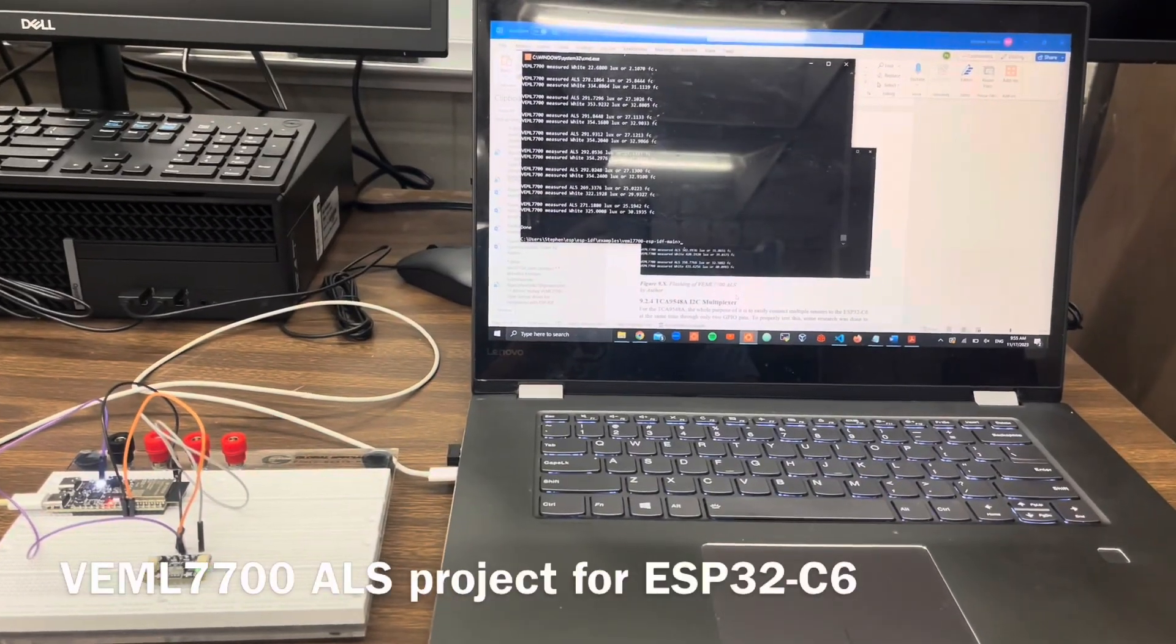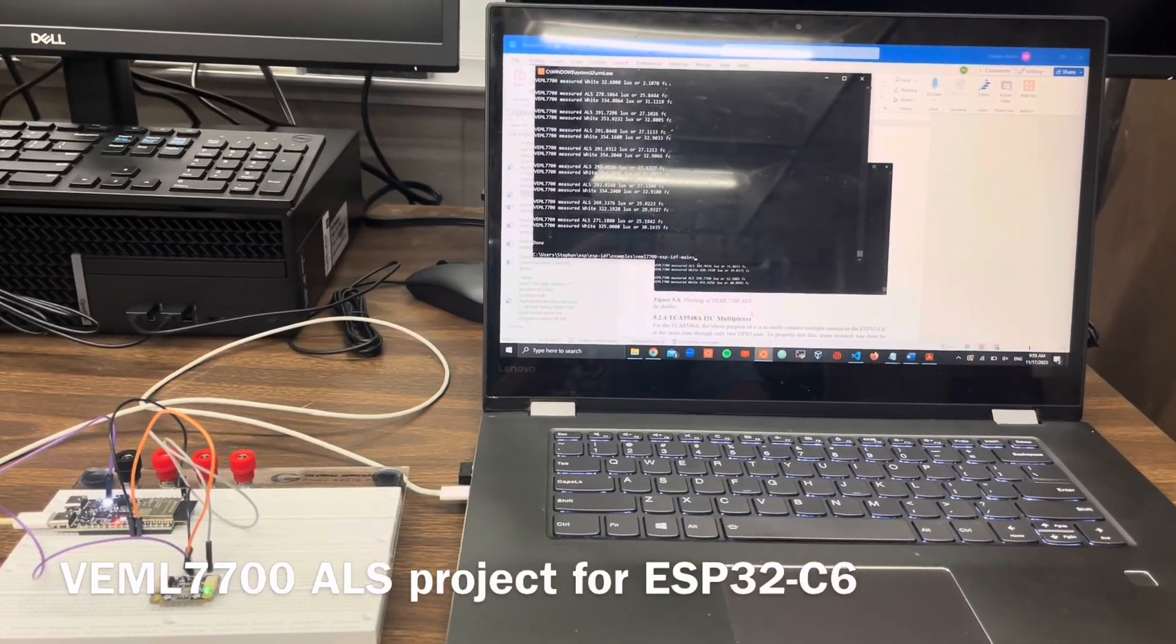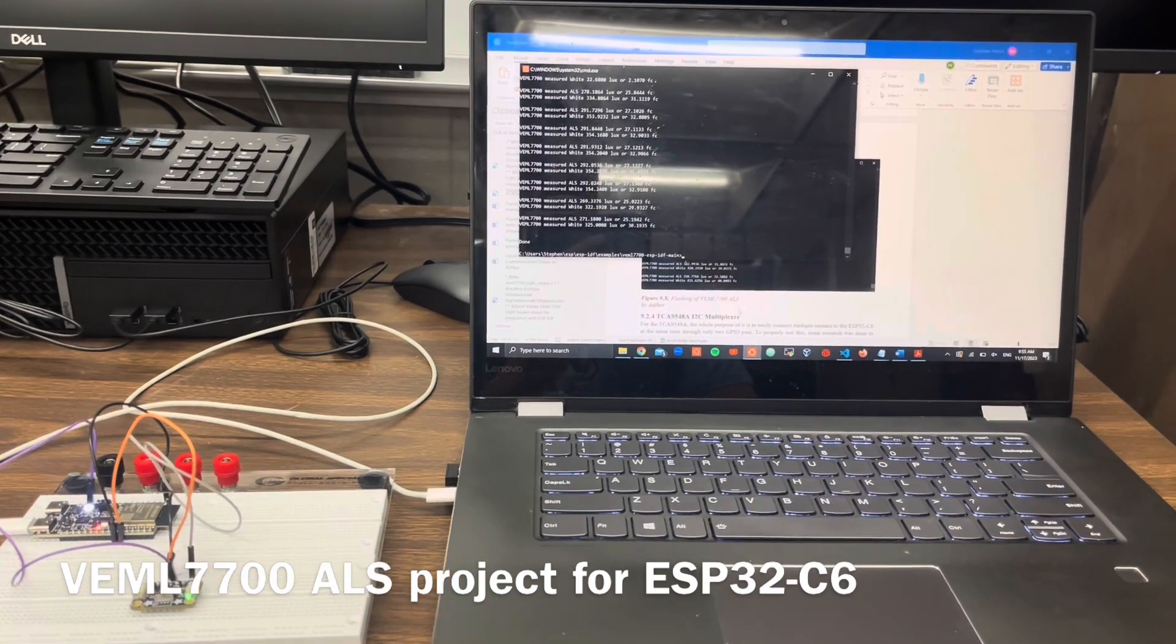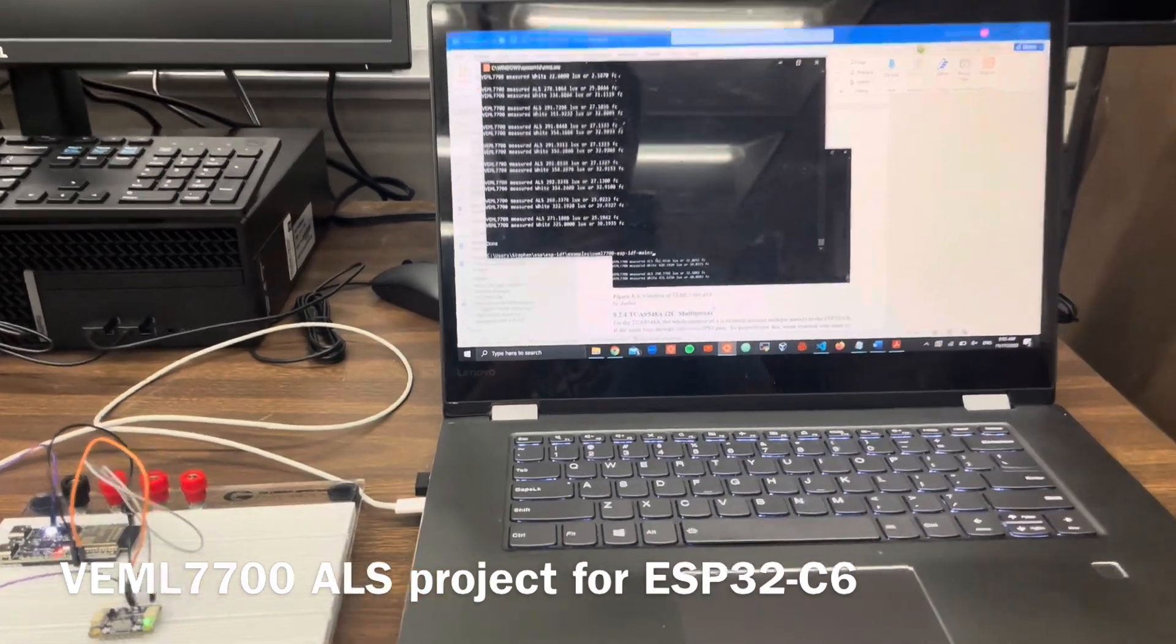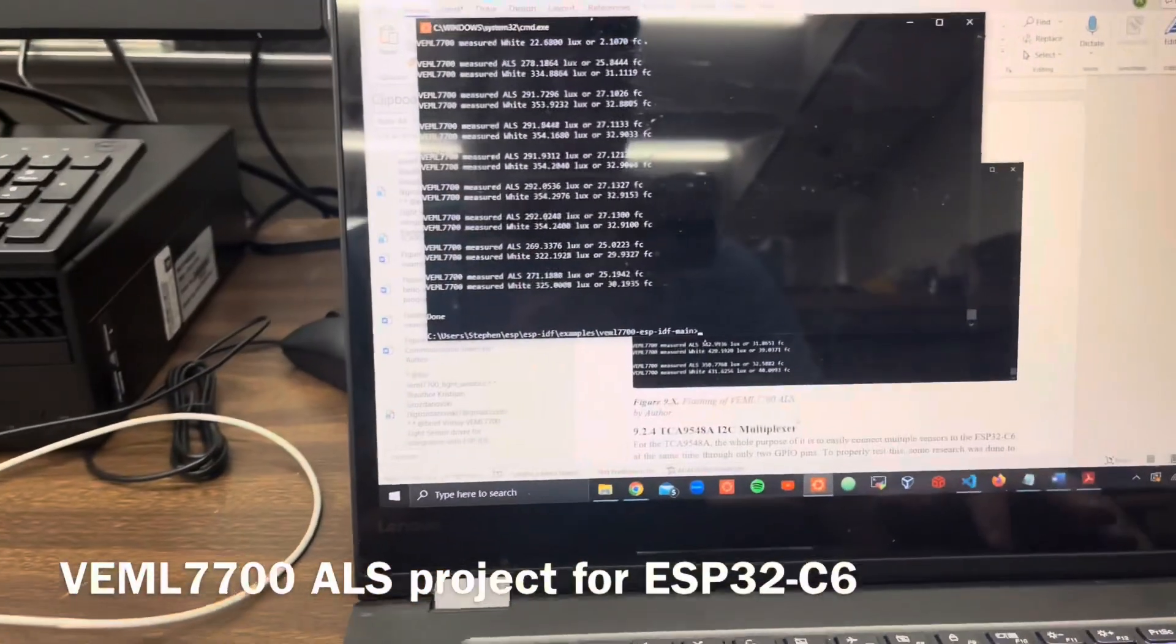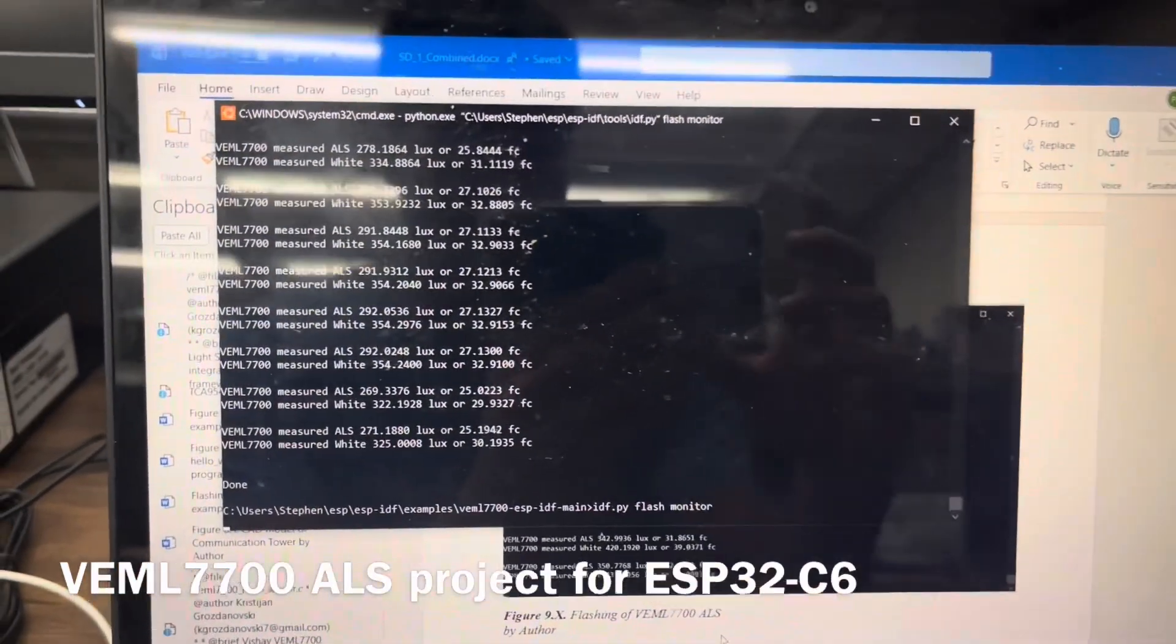This is the testing for the VEML7700 light sensor. Here is the code that is being run to flash to the monitor.